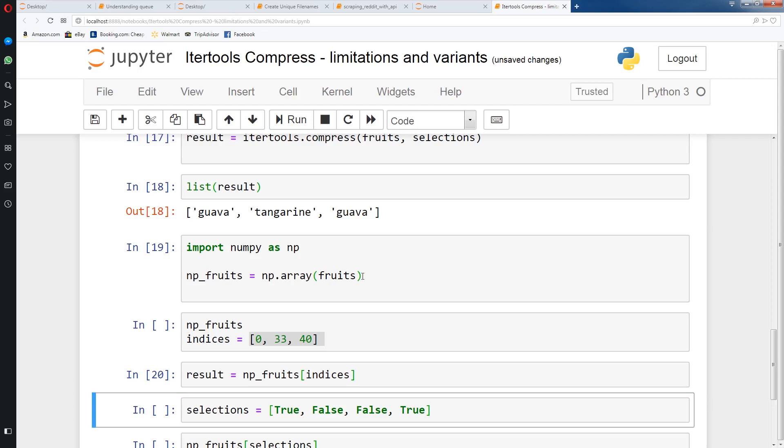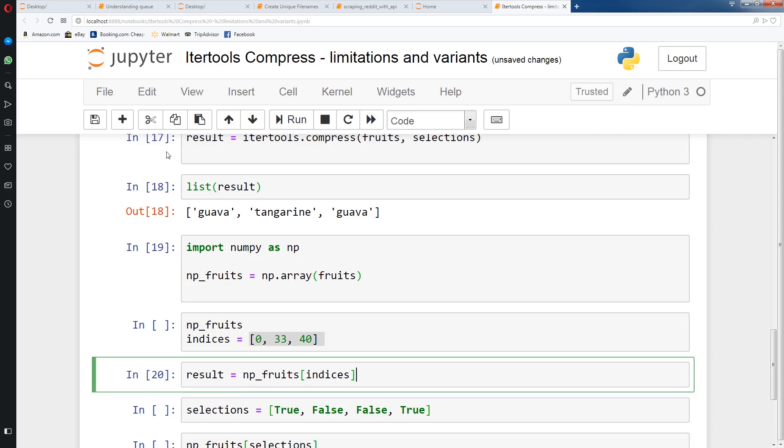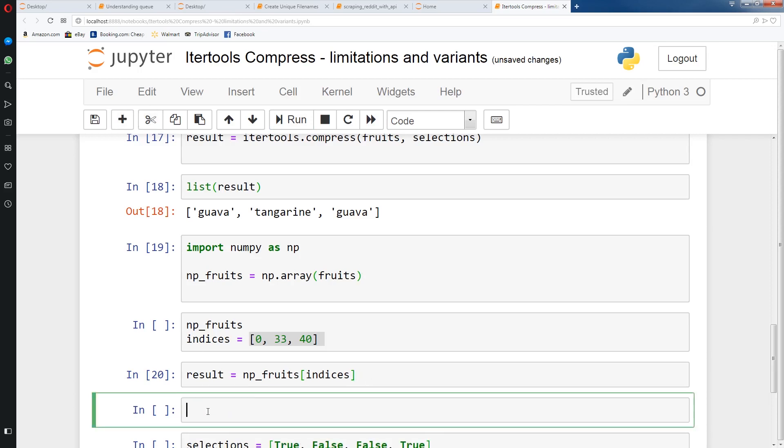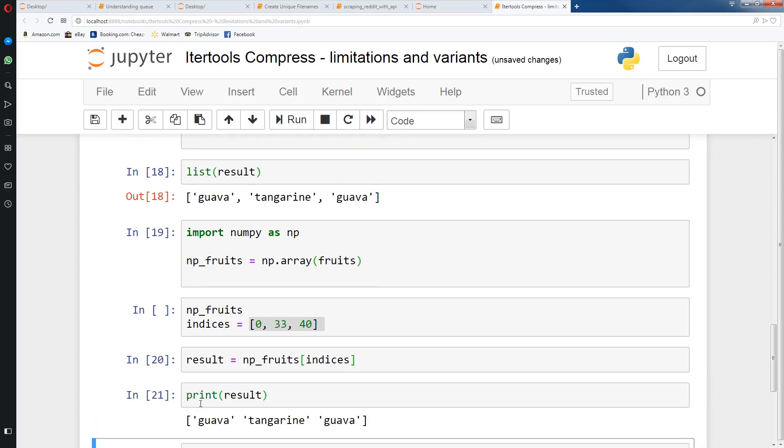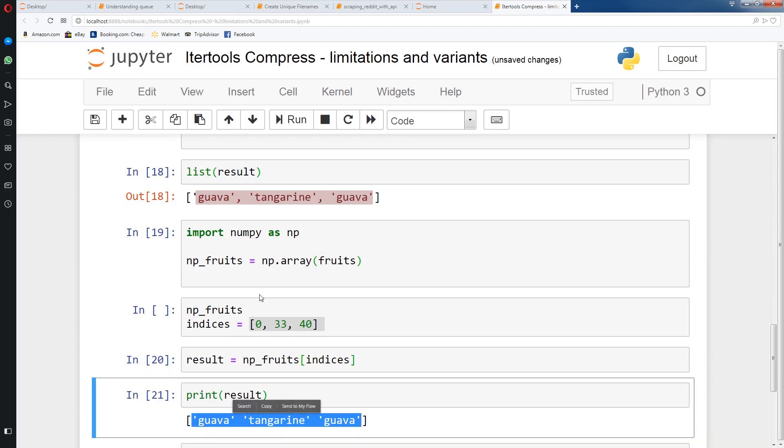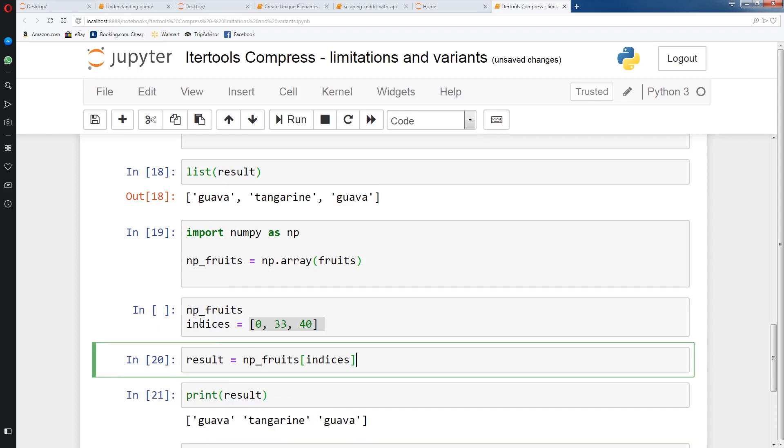And if we print result, you'll see that we get back the same elements as we did here. So this is just a much easier way if you have the indices that you want to use to slice np_fruits.